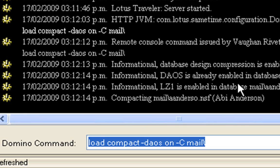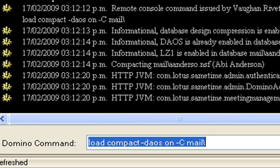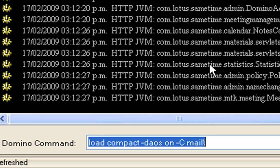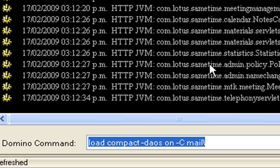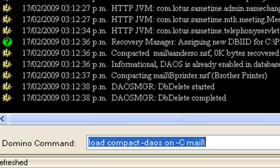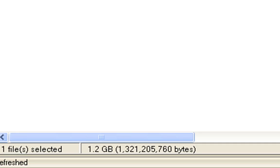So I run that. And it comes up here saying informational DAOS is already enabled in the database. And compression, what have you. And that says compacting the name of the mail file. As my server is still starting up, I'm getting a few other messages come up as well. It's going through those databases.